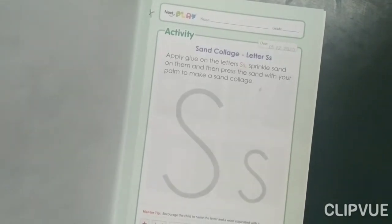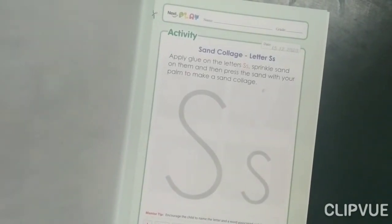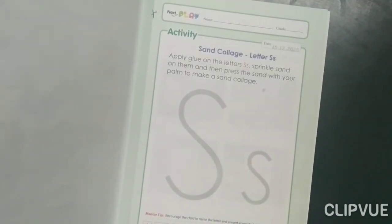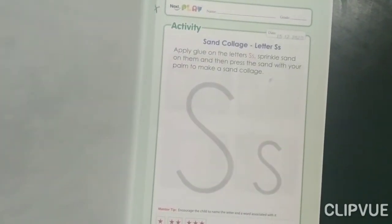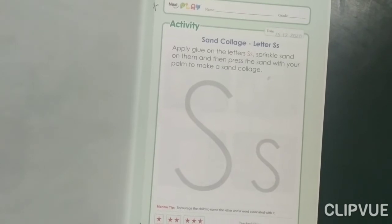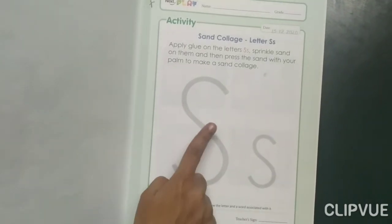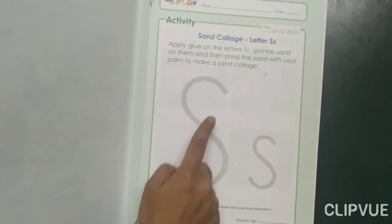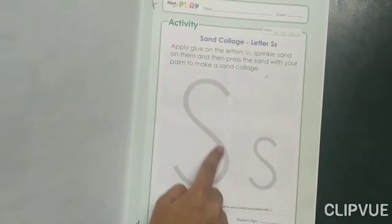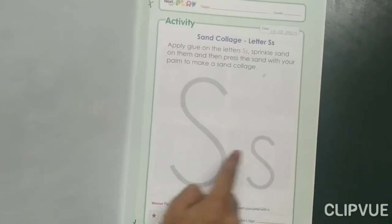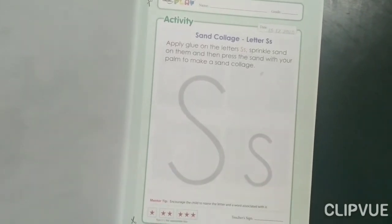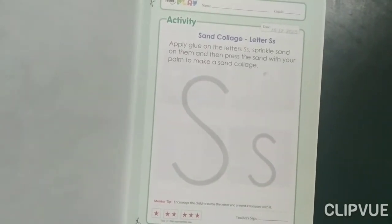Students, first we have to identify which one is capital S and which one is small s. So, this is capital S and this is small s.